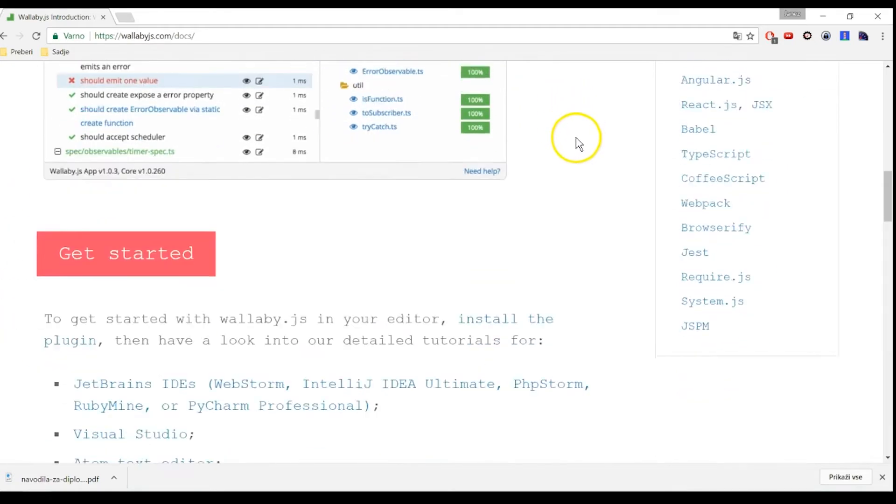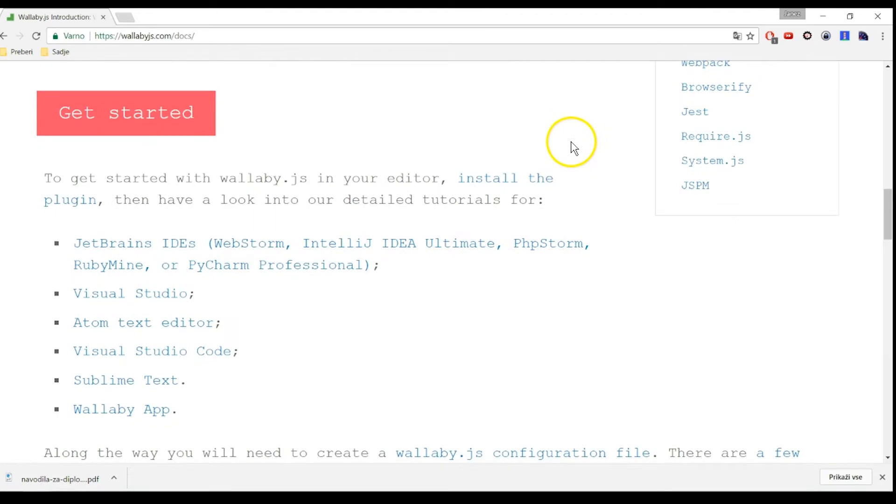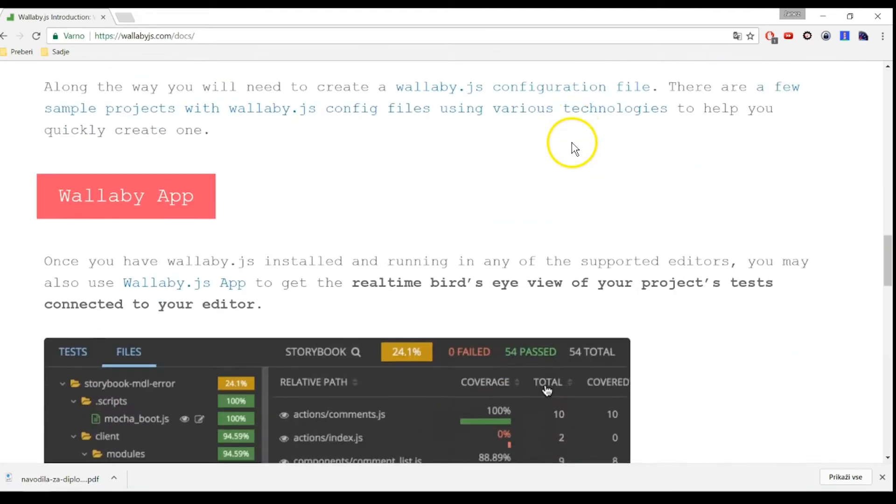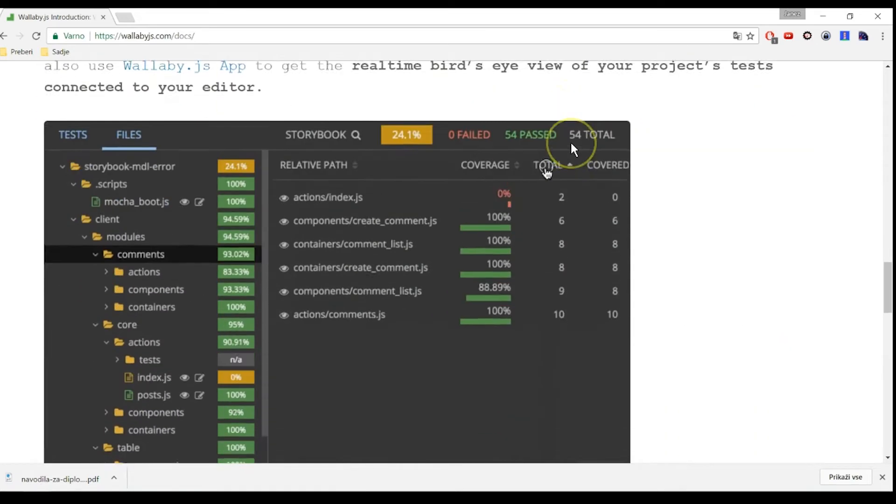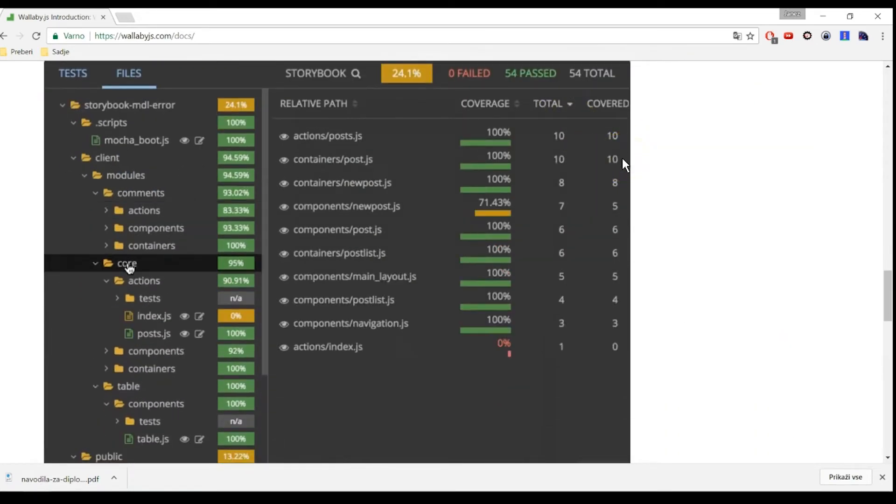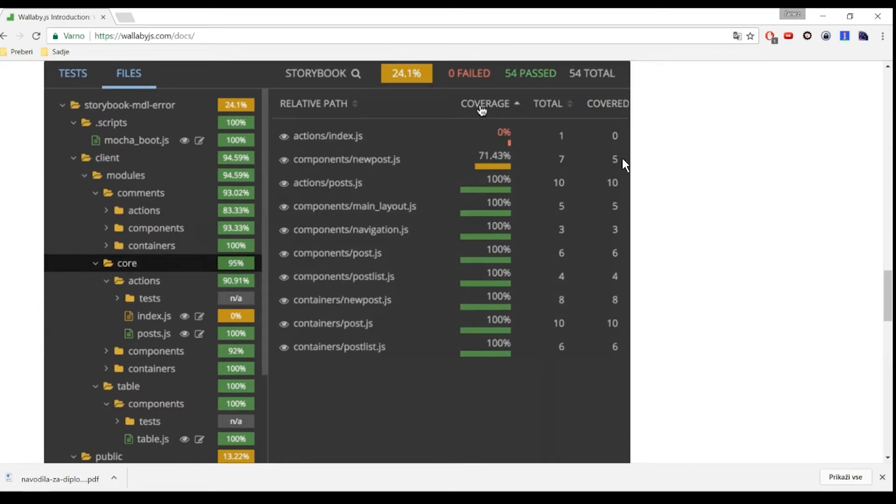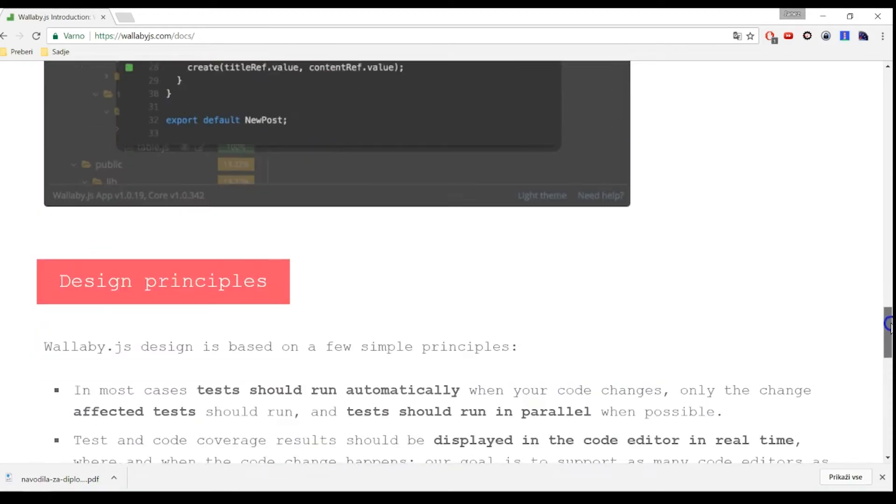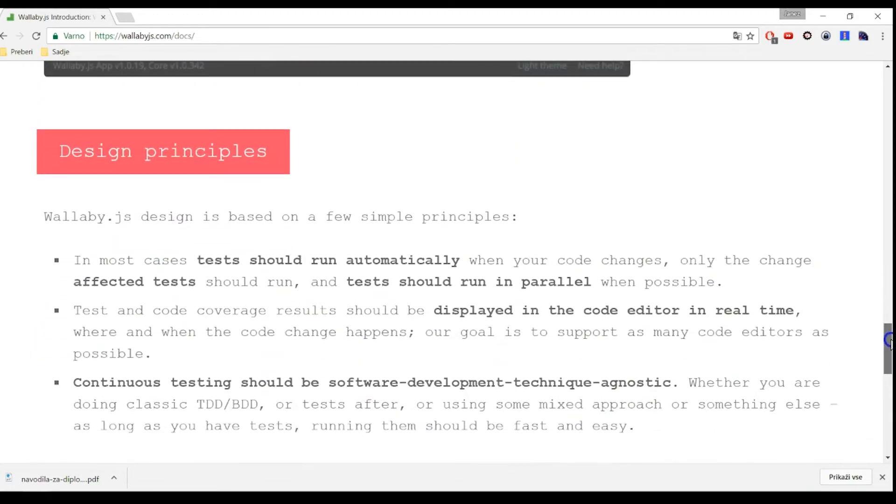Wallaby is really fast because it only executes tests affected by your code changes and runs your tests in parallel. The tool is great if you are doing test-driven development or behavior-driven development.